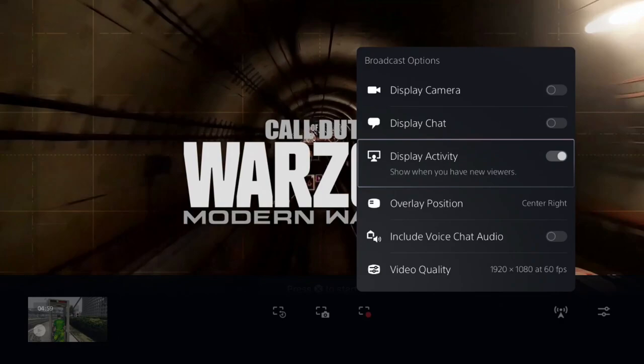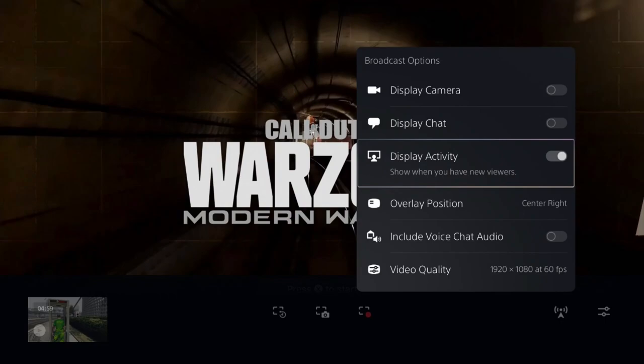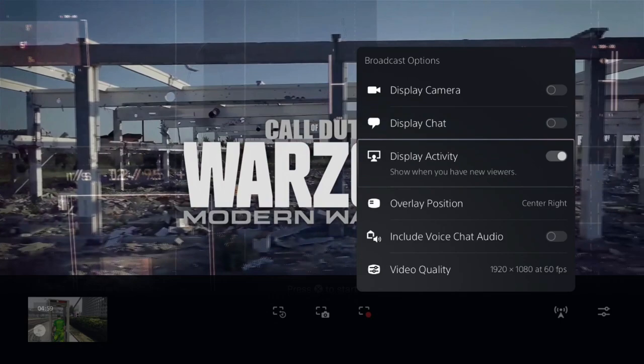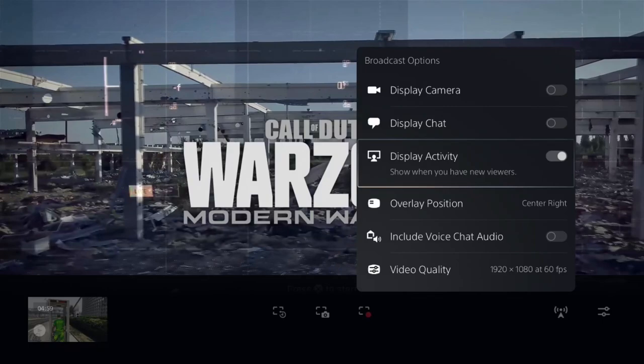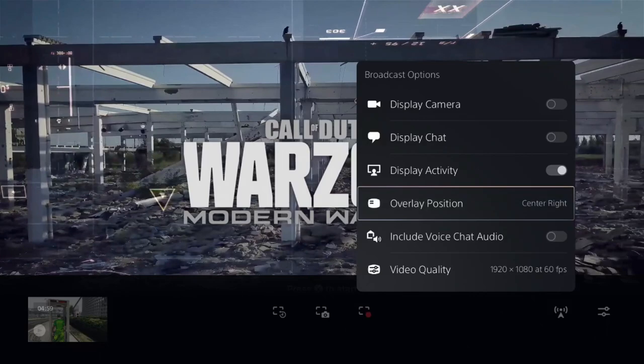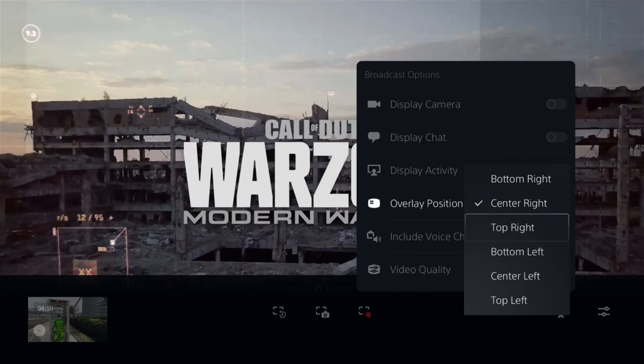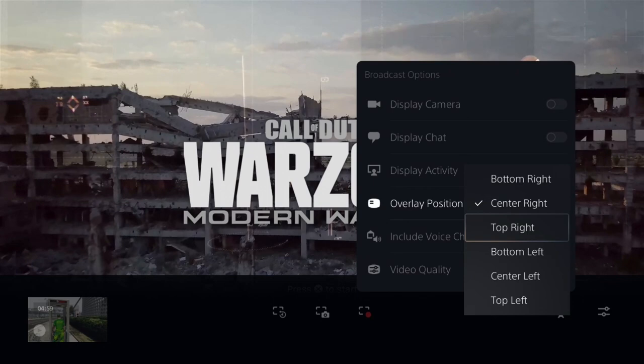Display activity means your view count — however many viewers are watching you, that's what that means. So if you got both of these checked, it's going to show the chat only to you, and the display activity will be broadcast to you and your audience. The overlay position — all that is, is your chat and your display activity. So if you put your overlay to center right or wherever you want to put it, you don't have to worry about it because it's not going to take up your screen on YouTube or Twitch, since you're only going to see the chat yourself.